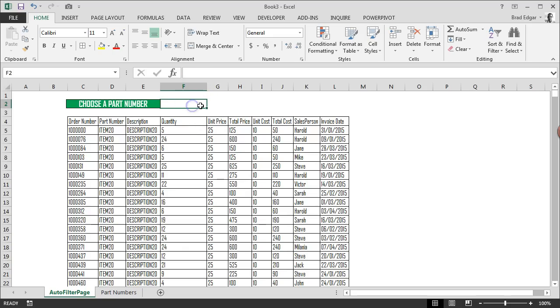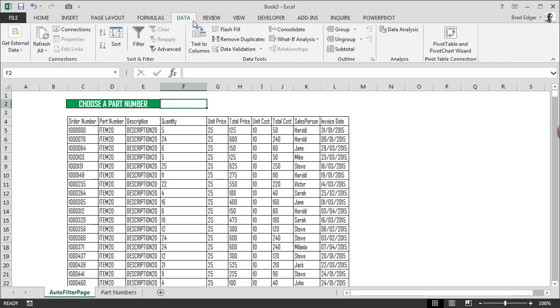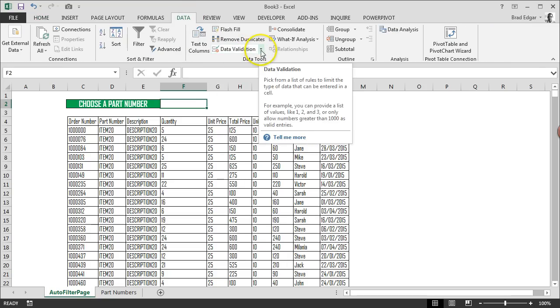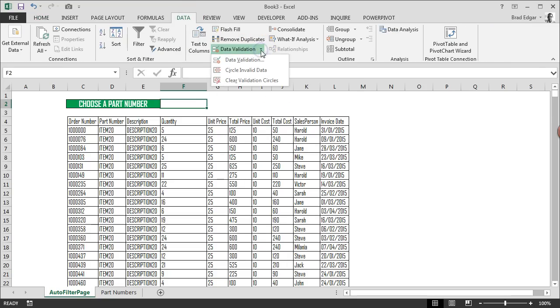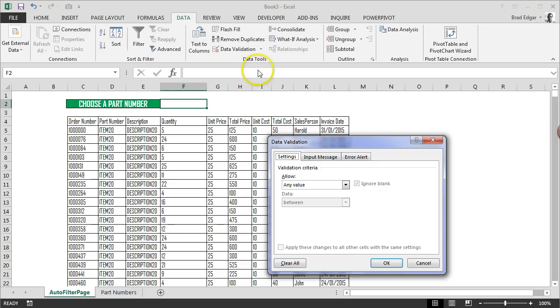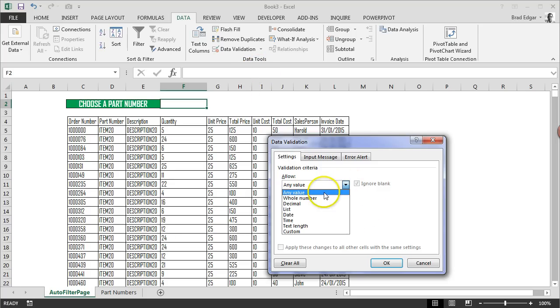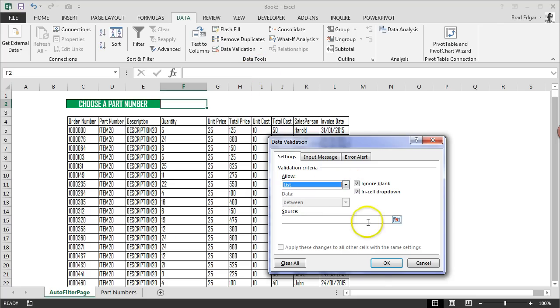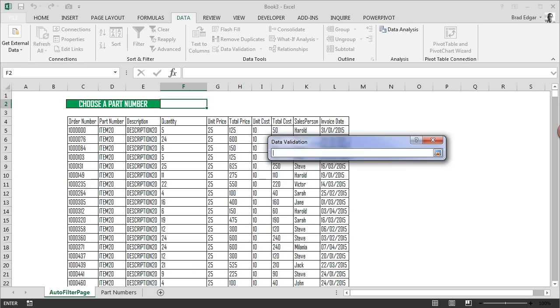If we select F2, we head over to Data, go to Data Validation under the Data Tools. Click on Data Validation, go to Allow under the Settings area, select List, and I'm going to select my list of part numbers which will be used as a filter in this table.